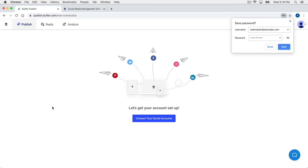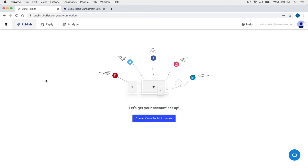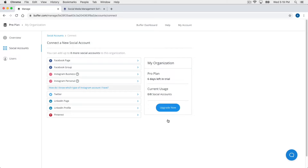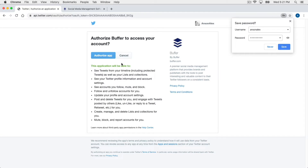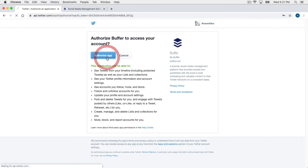Now we are in Buffer. When we first access Buffer, we need to add some of our social accounts because that's the whole point — we want one unified place to manage our social accounts. We can go ahead and add social accounts by clicking on 'Connect your social accounts.' You can add as many as you'd like. I'm just going to add two for now, starting with our Twitter account, and we just have to authorize Buffer access to that account.